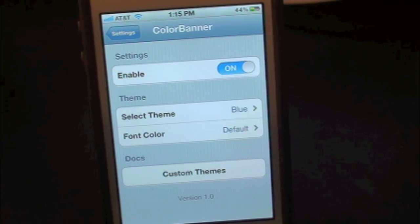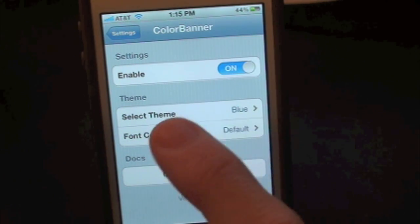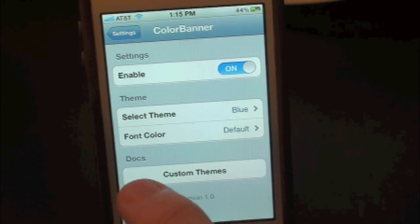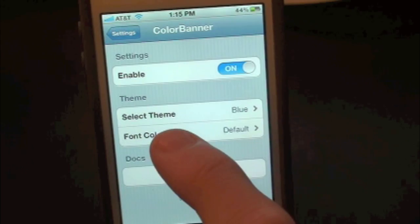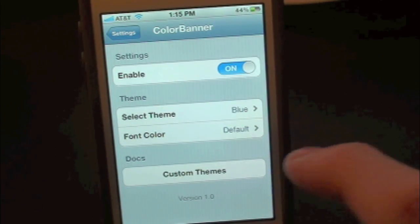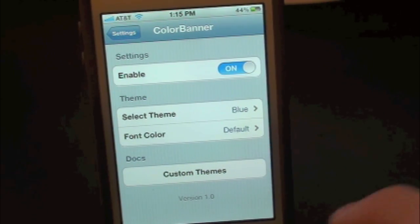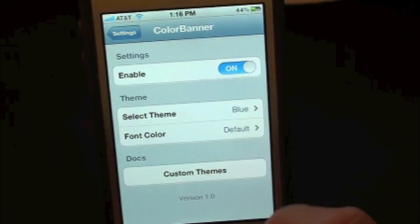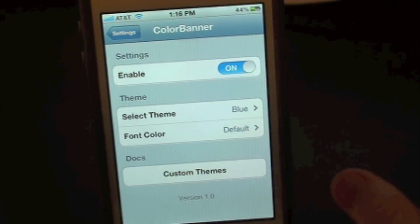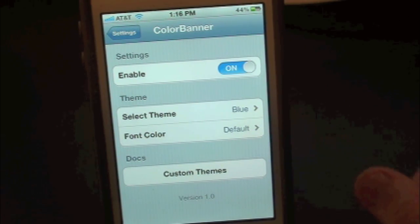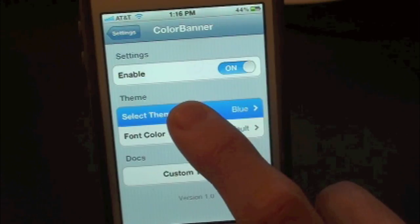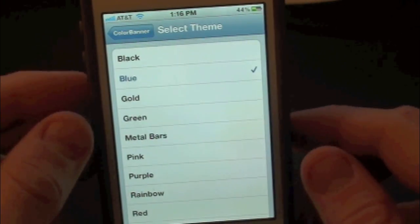Inside here you guys have a whole bunch of settings with this tweak. You've got the enable toggle so you can turn that on or off, then you've got Select Theme, and you can also do font color as well. We just have our font color set to default where you can actually mix and match the colors, and you can also create custom themes yourself. It will give you instructions on how to do that, but today we're just going to show you what this tweak looks like, so let's go into Select Themes.